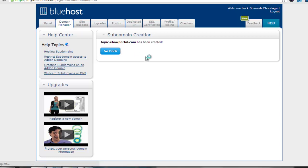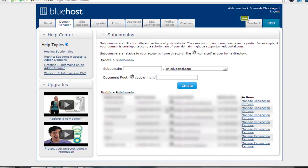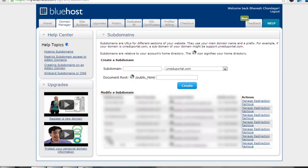You can also delete a subdomain if you have misspelled it. Just look for the domain you created. We created topic.ehowportal.com recently, so we can delete it from here by clicking the Remove button.